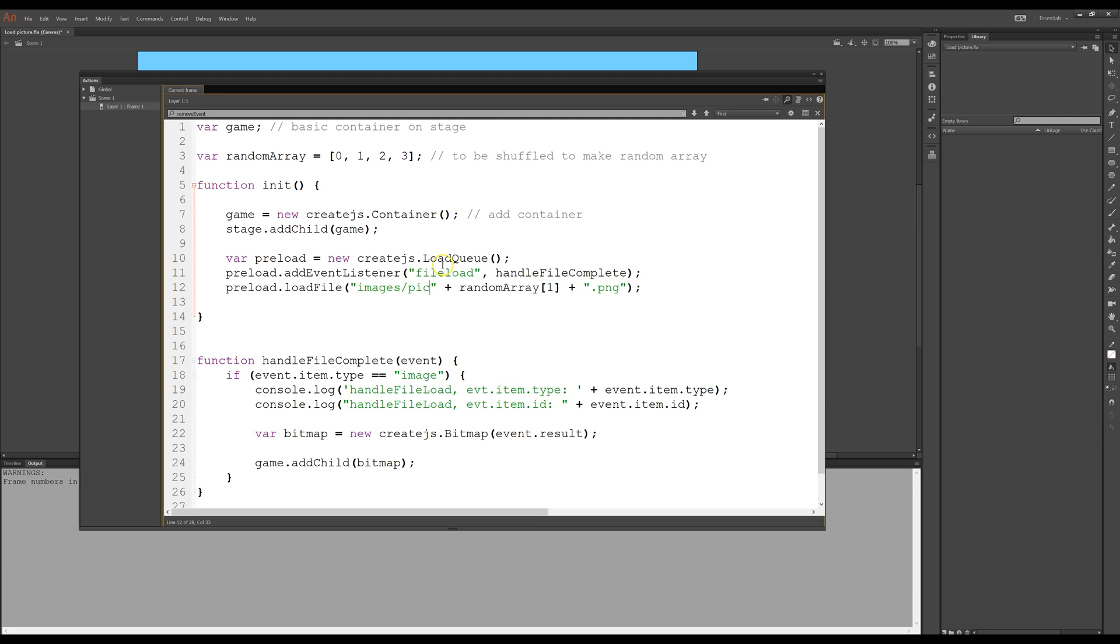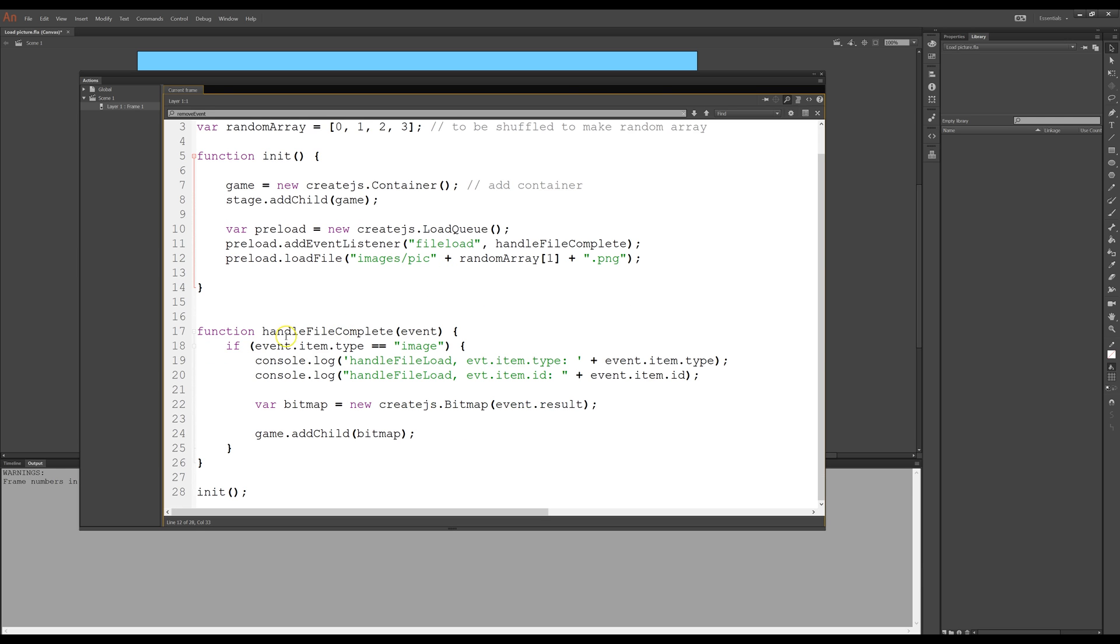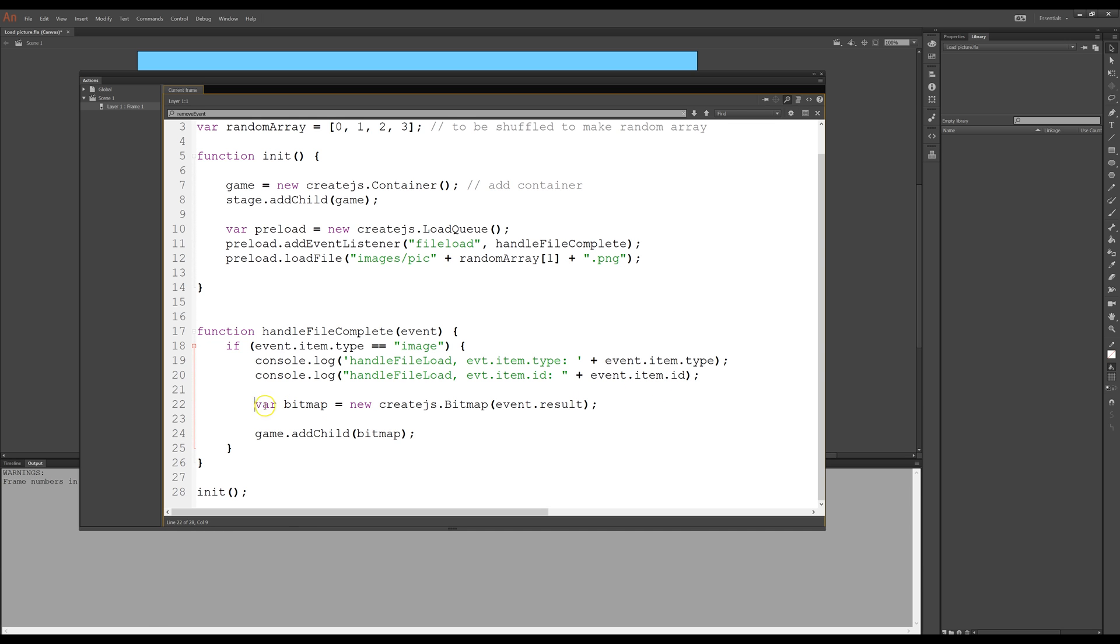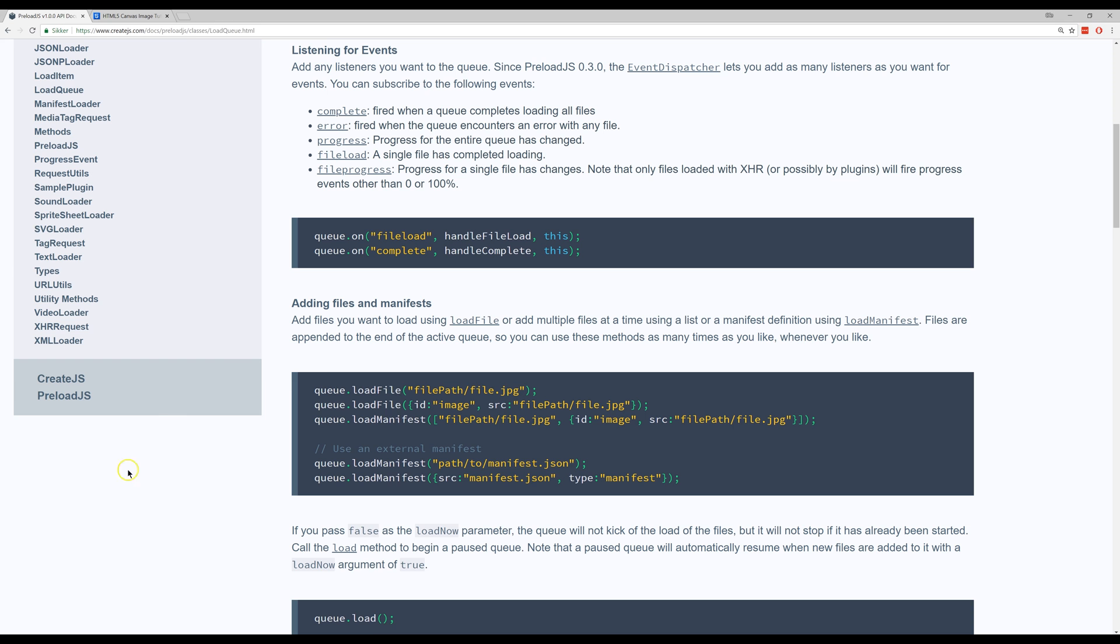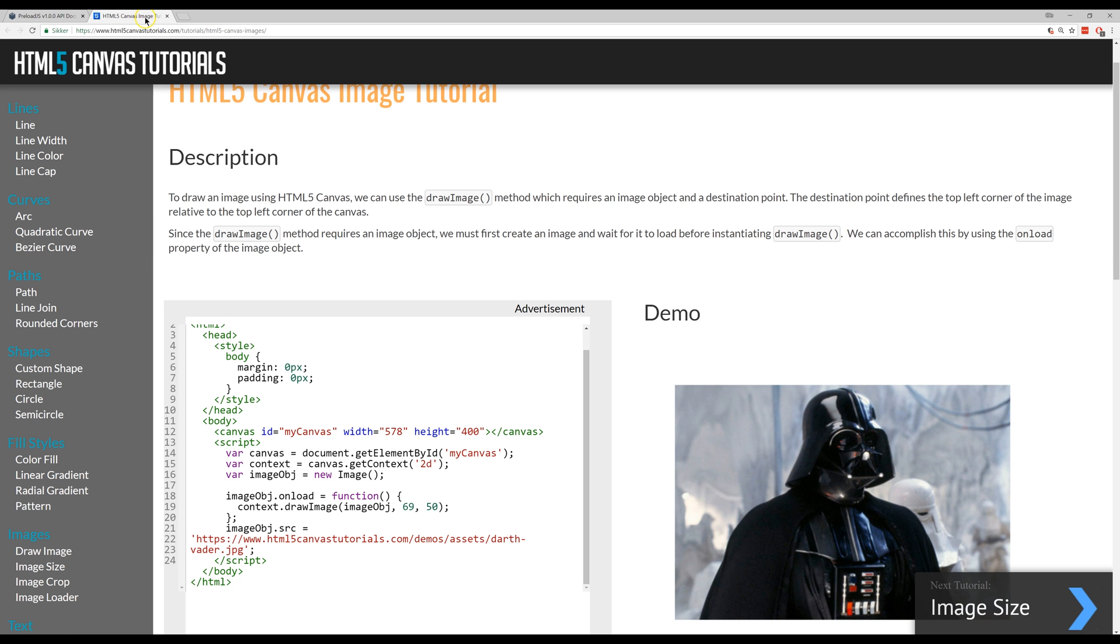So when the event fires, first it will check for the type, see if it is an image that we upload it and then in the console hopefully it will show us that it is an image and you can see the name or the ID. And this is what's missing usually when you search online for these.